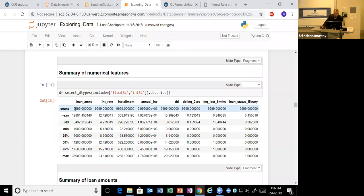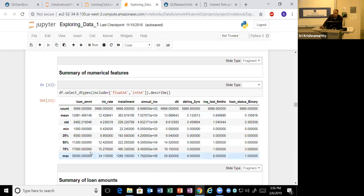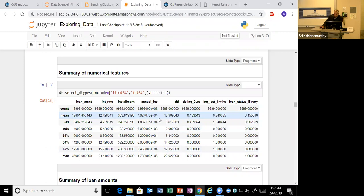You can summarize the datasets. For the loan amount, the average was $12,861 with a standard deviation of $8,500. The minimum loan requested was $1,000 and the maximum was $35,000. For inquiries in the last month, the average was 0.84 with a standard deviation of one, minimum zero, and maximum eight - that person really needs a loan. You can also look at annual income, with some people having really high incomes and some very low.